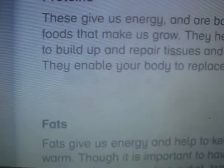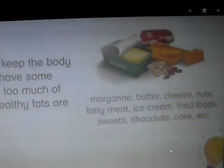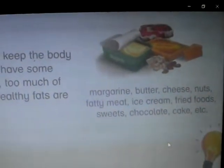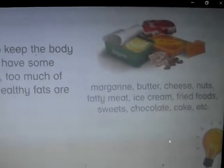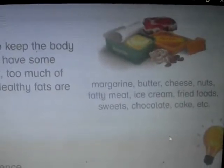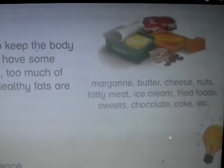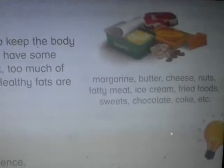Next topic is fats. As you can see, fat food sources include margarine, butter, cheese, nuts, fatty meat, ice cream, fried foods, sweets, chocolates, and coke, etc.